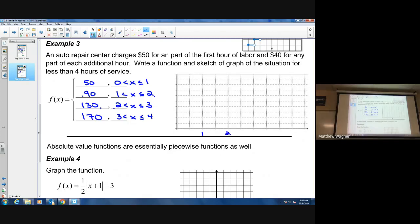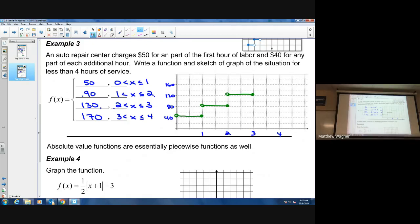Graphing the step function is straightforward. Label the axes and mark increments of 40: 80, 120, 160. The first step is $50 — open circle at zero (no work, no charge), closed at one hour. The next tier is $90 from one to two hours, then $130 from two to three hours, then $170 from three to four hours, continuing upward. Step functions are a special category of piecewise functions because they look like stairs.